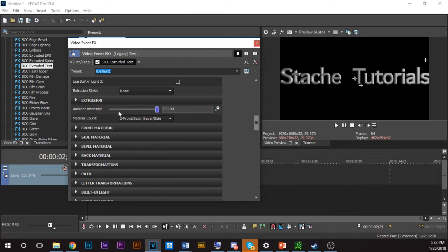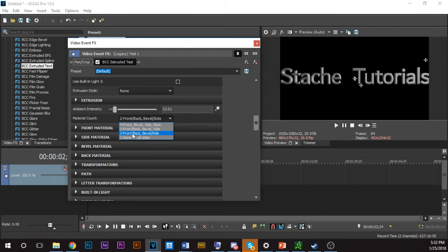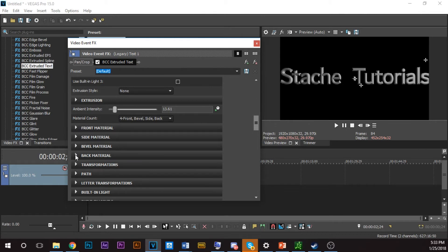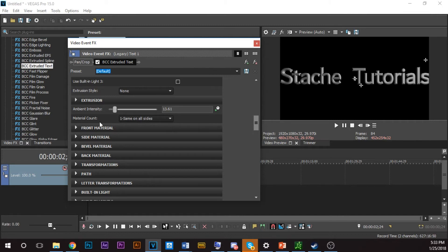Ambient Intensity is a brightness control — you usually don't use it. Material Count: you have options for front, back, side, and bevel. The front, back, side, and bevel can each be different materials. Since I want it easier on the computer, I'll click One — Same on All Sides — so the front material will be the same as the side, bevel, and back material. If you want all four to be different, click All Four.